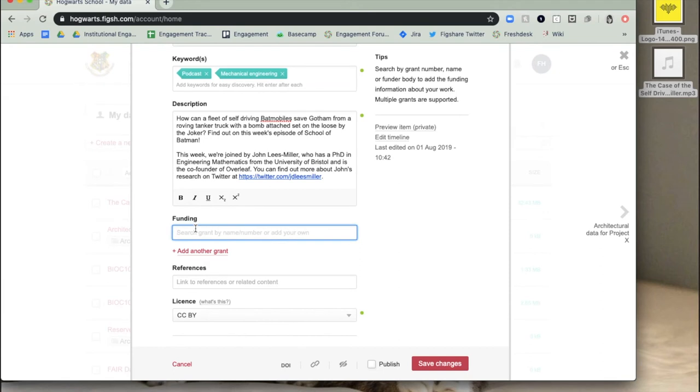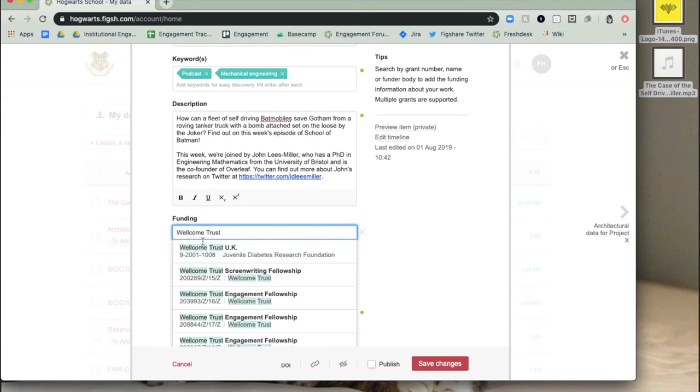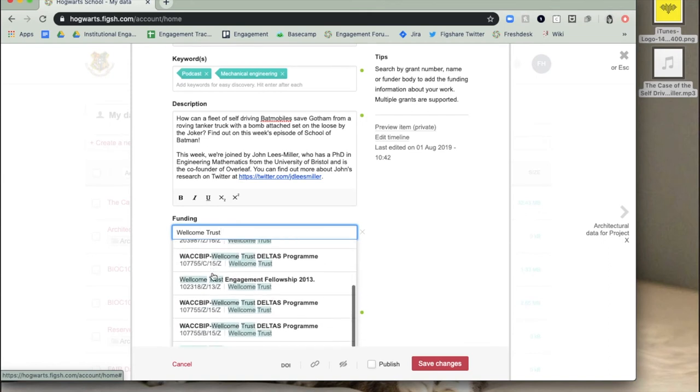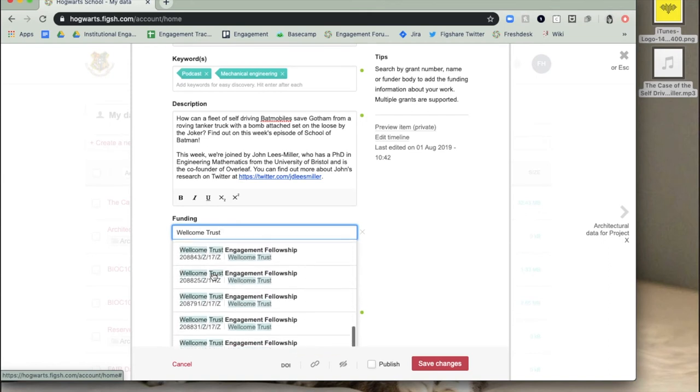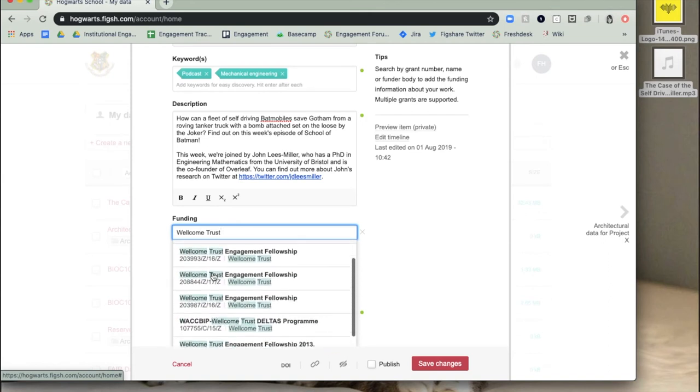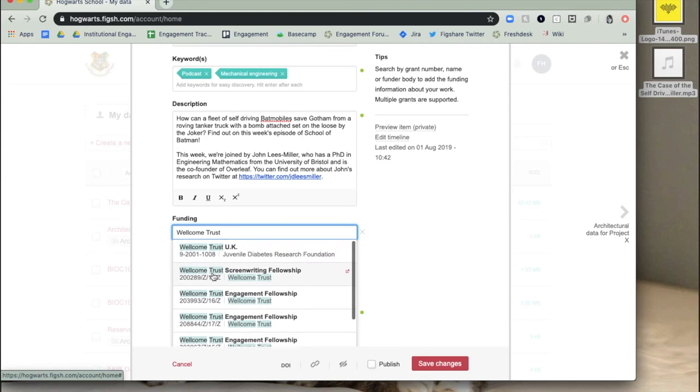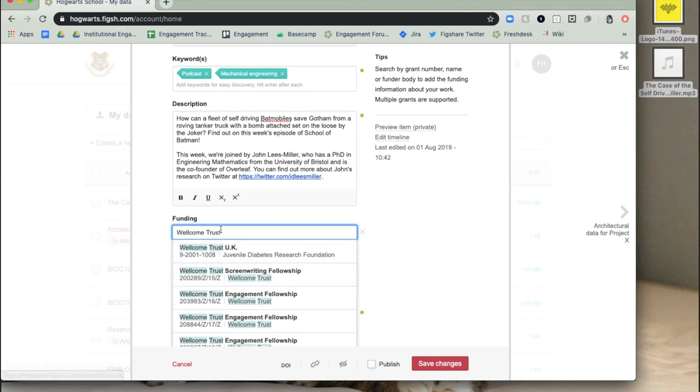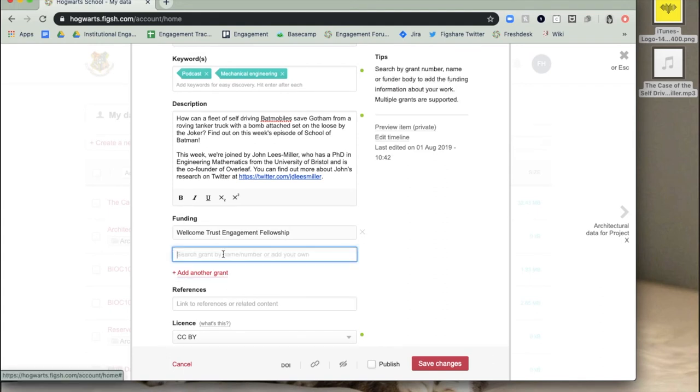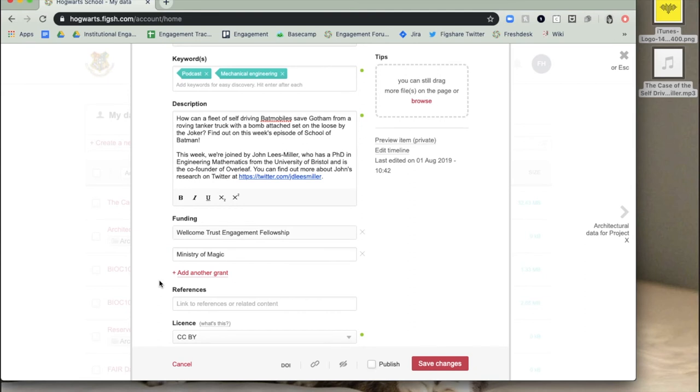You can also add funding information related to your data and references to other materials related to your research outputs. When typing in your funder information, Figshare will search the Dimensions database, a sister company of digital science, for your funder and hyperlink to the Dimensions page bridging the connection between your research outputs and the funder. To add funding information that doesn't appear in Dimensions, just type the funder information into the field and don't select anything from the drop-down menu.